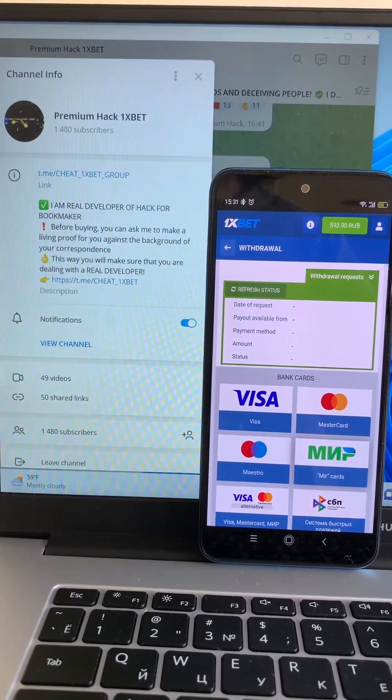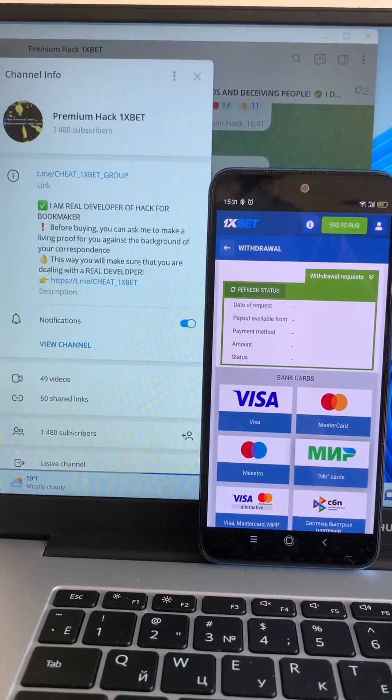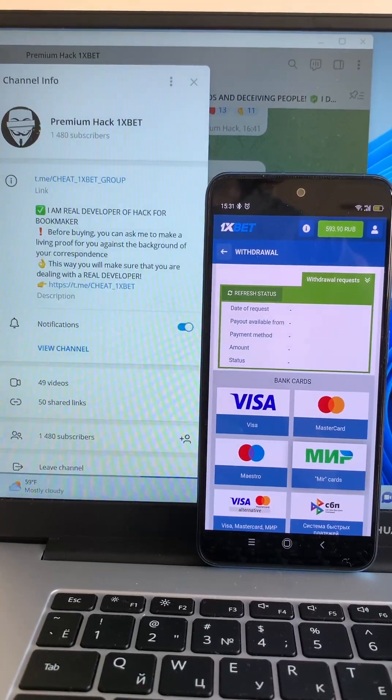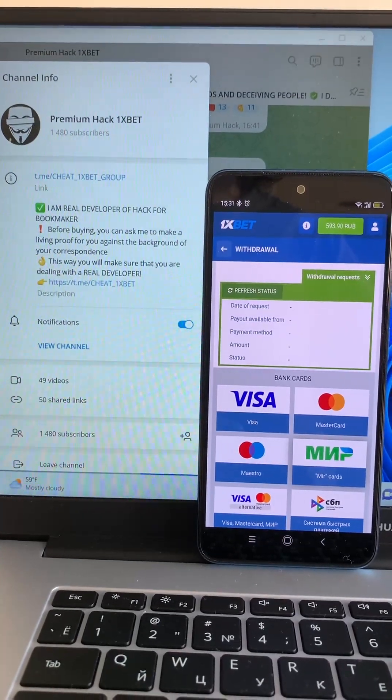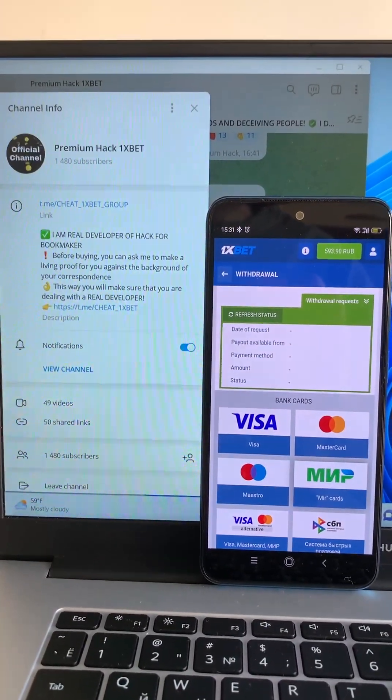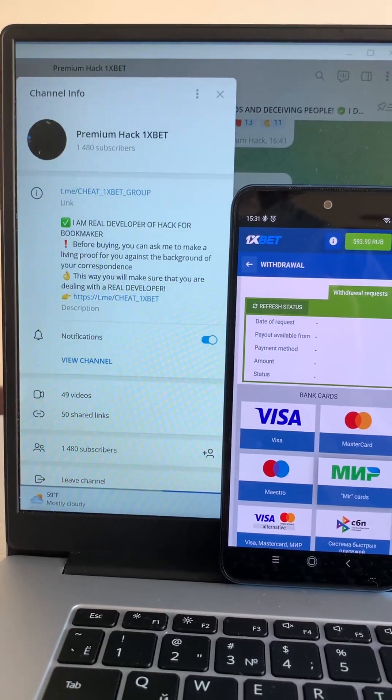And you see, you see my hack is real work. I win, I win money with my hack.